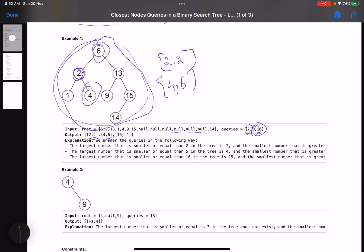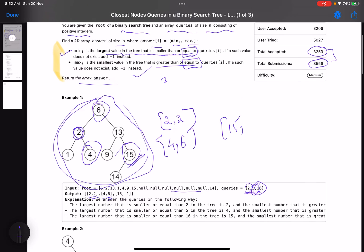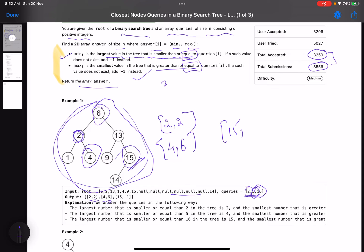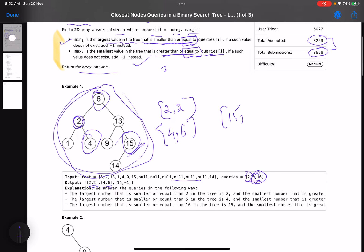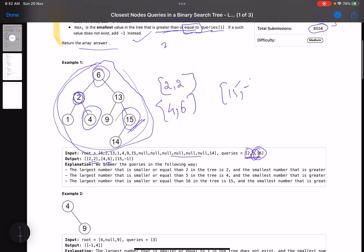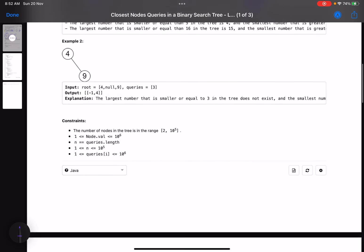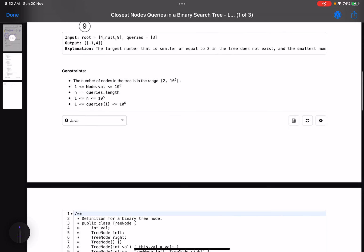For query 16: min(i) is 15 because 15 is the largest value present. For max(i), since 15 is the largest value in the tree, no value is greater than or equal to 16, so we return -1. The three answers for the three queries are [2,2], [4,6], and [15,-1].